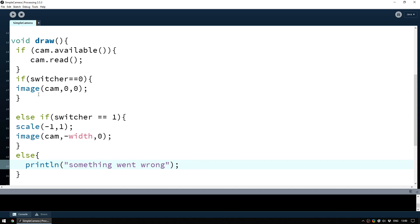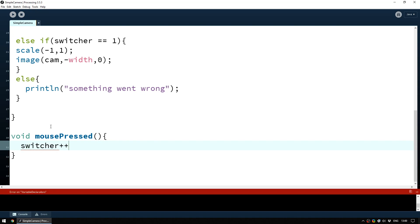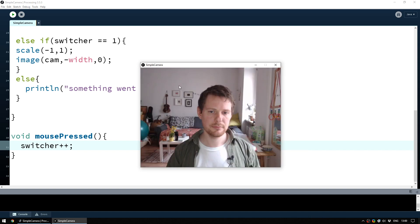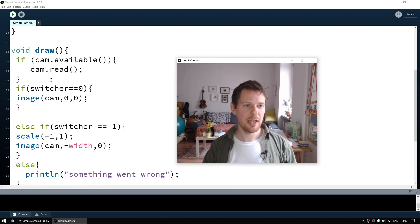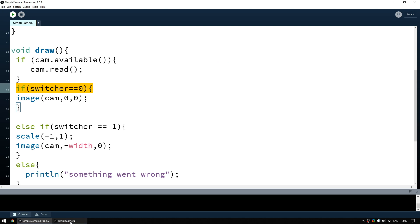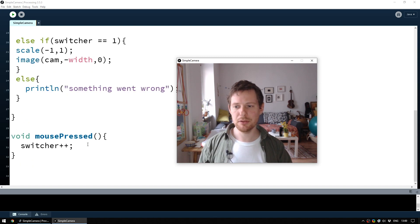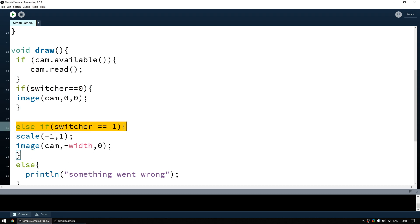Now that we have switcher equals zero to do one thing and switcher equals one to do another, how do we change the value of switcher? That's what we do in mousePressed. Changing that variable is simple — we just say switcher++, which is shorthand to take switcher and add one to it. So when we run the program: switcher starts at zero so we get the normal image, and when we click the mouse switcher increments by one, triggering the flipped image via the else if switcher == 1 branch.